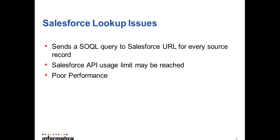These are some of the issues when Salesforce lookup transformation is used in the mappings. This sends SOQL query to the Salesforce URL for every source record.